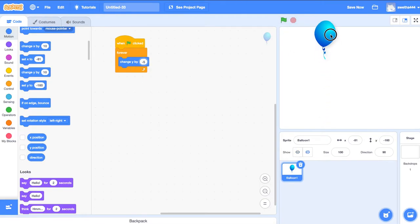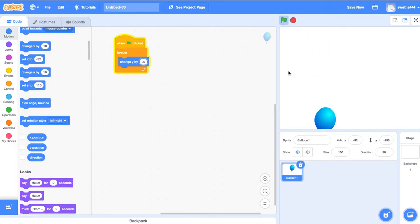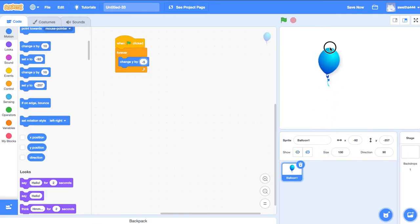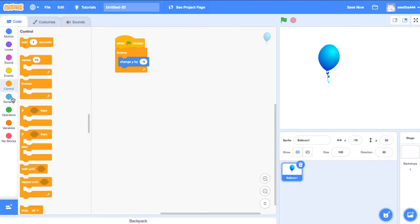Let's check. Good. Now I am creating the pop balloon behavior. When I click on the balloon it should pop. For that, the condition is go to Controls and drag an if block.